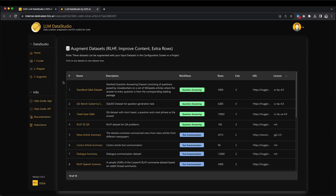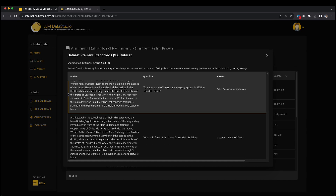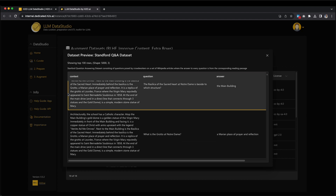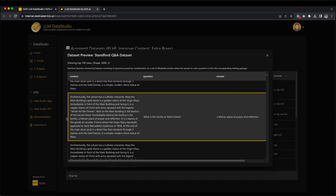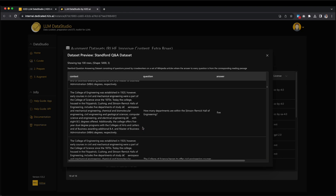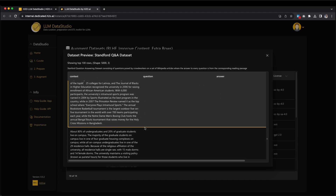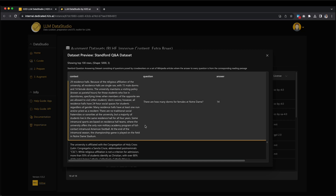Feel free to click on any dataset to view its rows. For example, let's click on the first dataset — the Stanford Q&A dataset. Presented here is a preview of the first 100 rows from a vast dataset containing 5,000 rows. This dataset comprises questions posed by crowd workers on a set of Wikipedia articles, where the answer to each question is sourced from the corresponding reading passage. To return to the LLM Studio Data Catalog page, simply click on the X button located at the top right side of the screen.